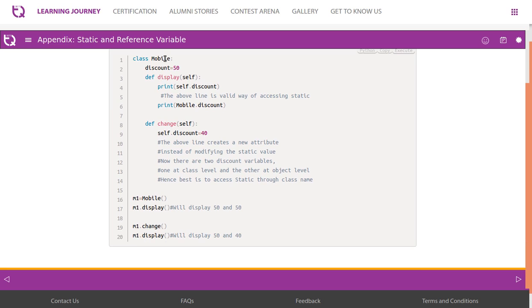Look at this example. We got a class named Mobile and discount is a static variable with value assigned as 15. Now we are trying to access it using self, using an object. It is possible to access using an object because static variables share a common memory across all the objects.